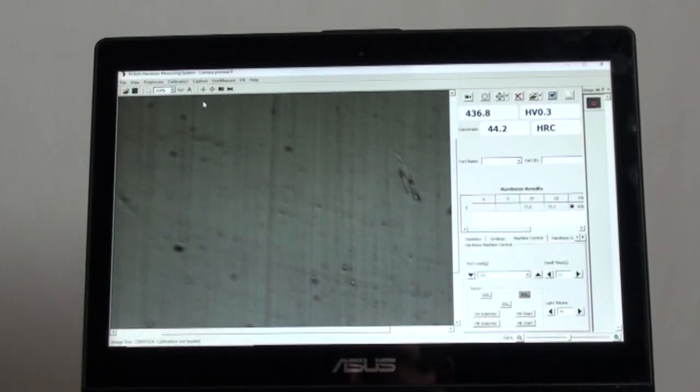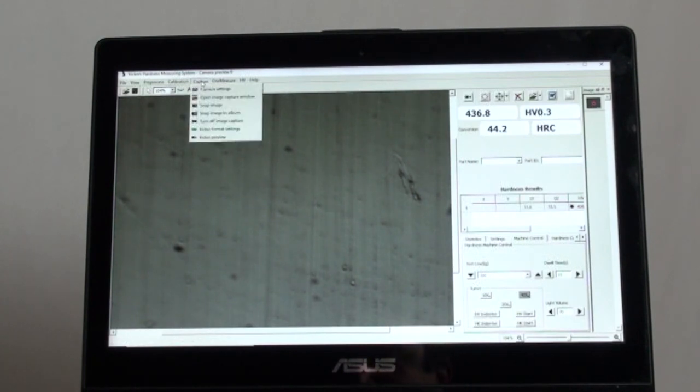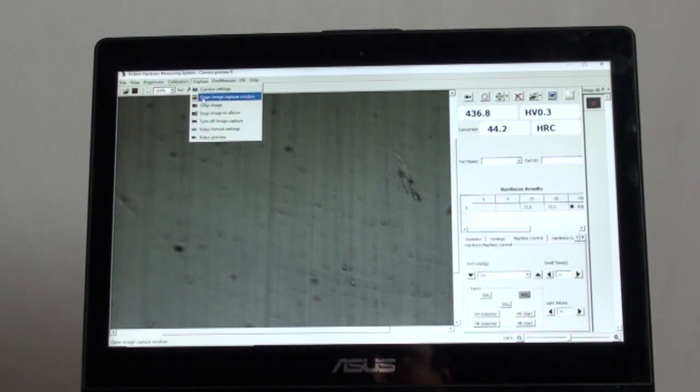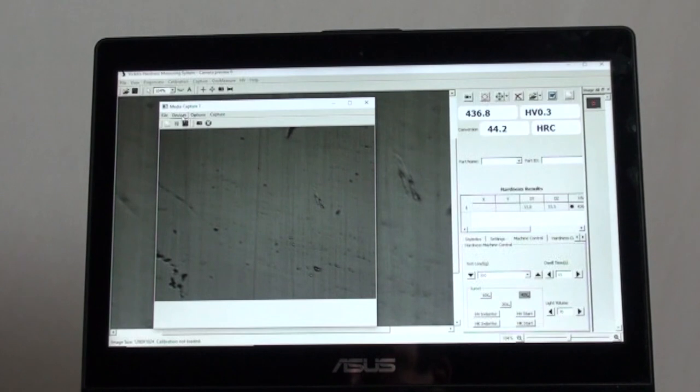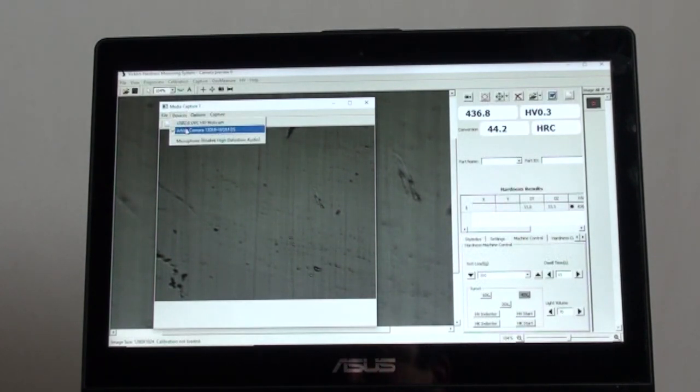Now let's make sure the digital camera system is working and connected. On the top left, click on capture, then click on image capture window, then click on devices, select the R tray camera.